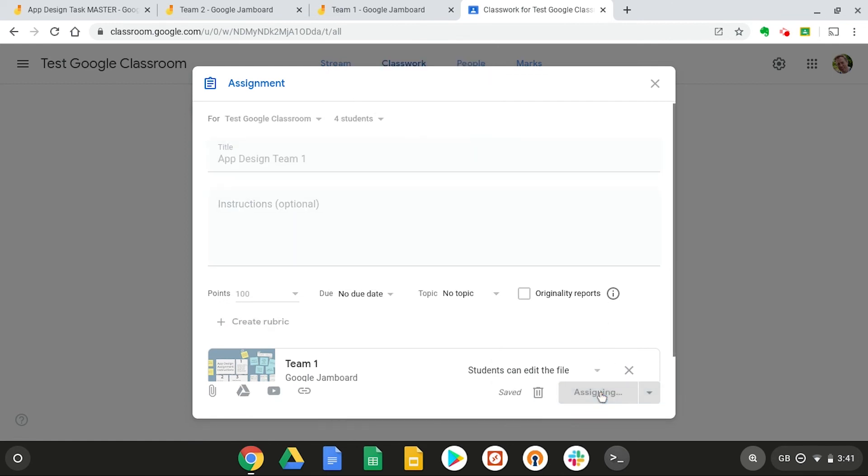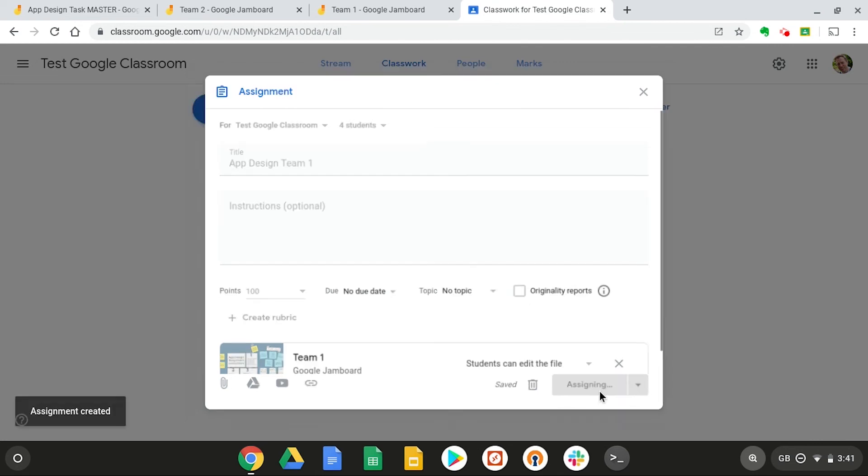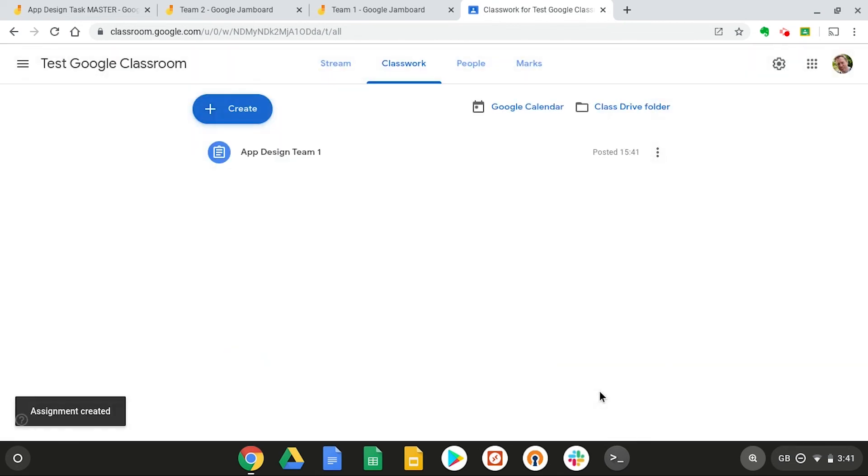And there is a pop-up in their class stream and they'll be able to start editing the jam from there. And next you'll need to repeat this step for each of the groups you have in your class who you want to set the jam file for.